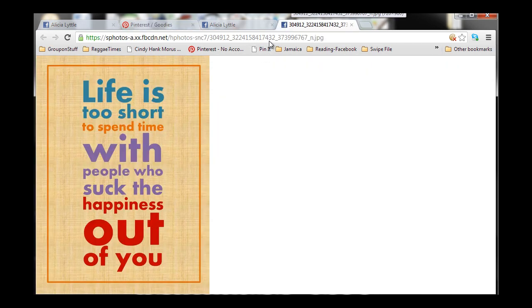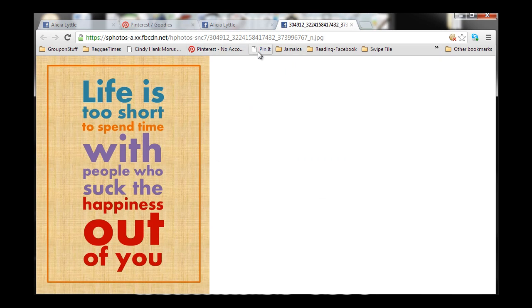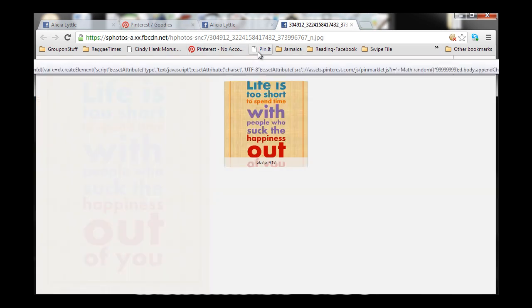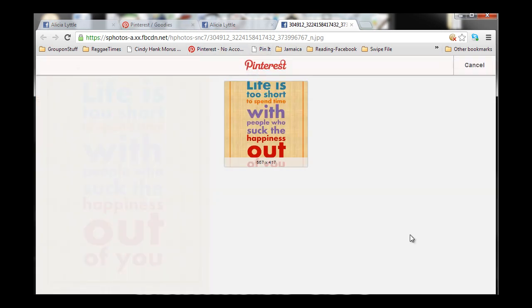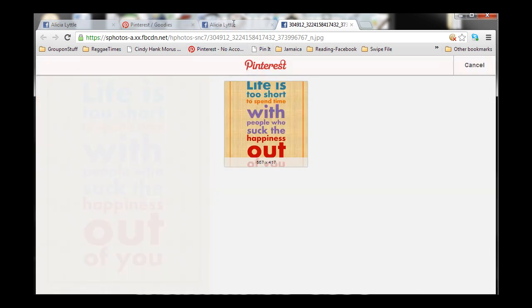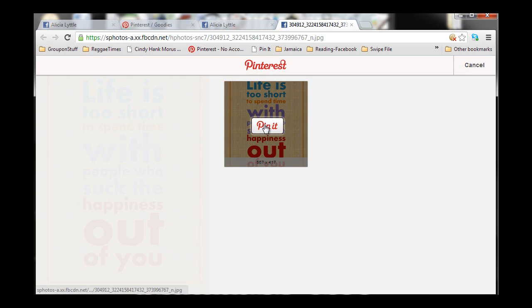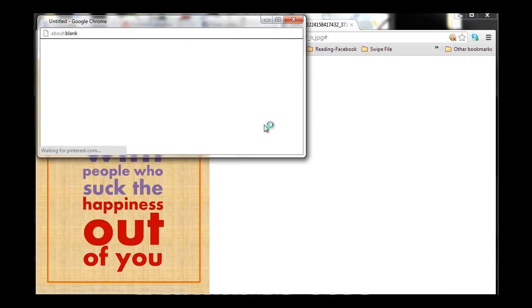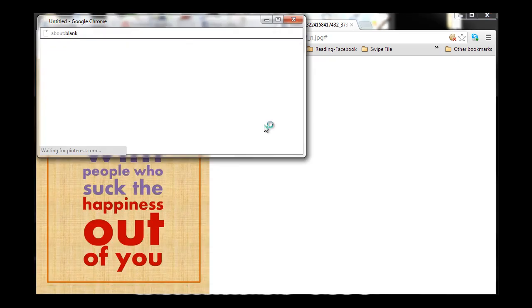Great. So, now that you know that, let's go ahead and press Pin It. Now, you'll see that it pulls it up. It's within Pinterest. All you have to do is click on the button now, Pin It. Perfect.